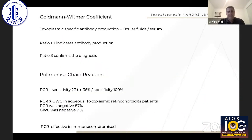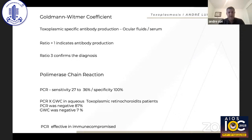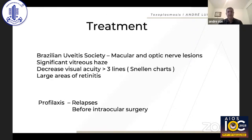For diagnosis, the most important element is the clinical picture, but the Goldmann-Witmer coefficient and PCR can also be used. PCR for toxoplasmosis has limited sensitivity — while it performs well for viral pathogens, sensitivity for toxo in aqueous humor is poor. For better sensitivity, vitreous sampling is preferred.